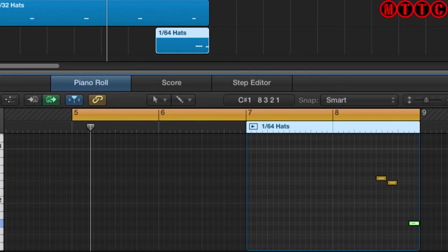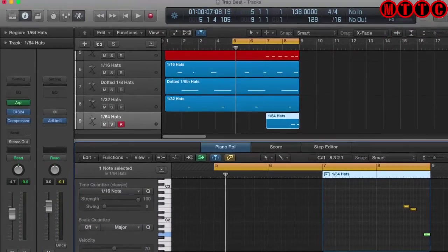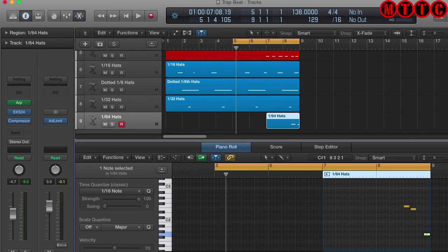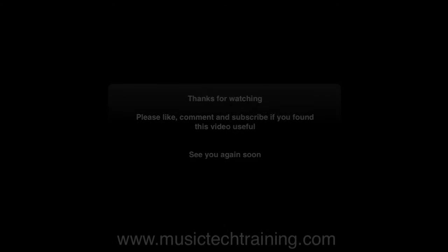The arpeggiator in Logic Pro X is a fantastic tool, not just for hi-hat patterns, but for a whole range of things. And I'll be creating some more tutorials on how to make some really musical patterns with the arpeggiator in upcoming videos. Once again, this is Dr. Deuce. Great having you on board. And I'll be back again real soon. Peace.